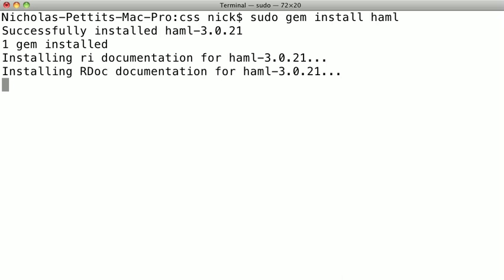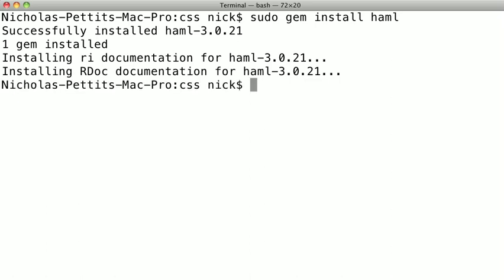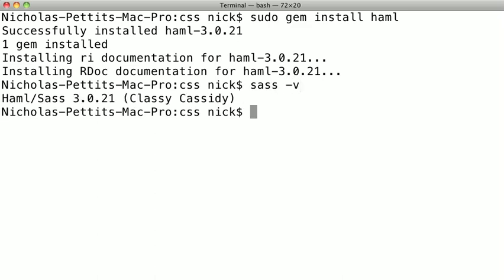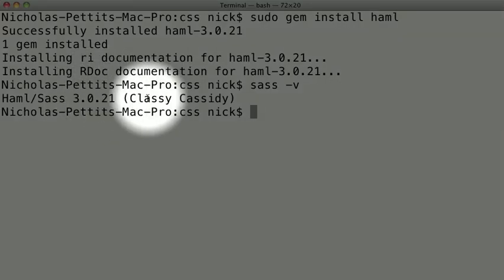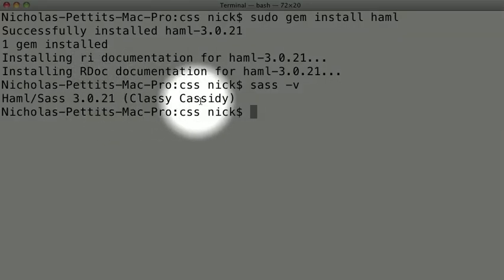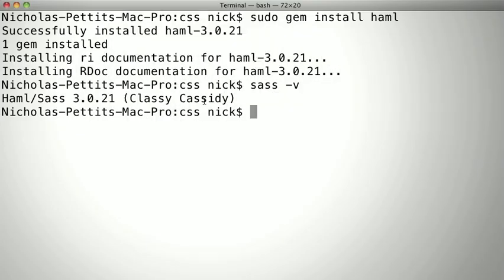Now, SAS is bundled with Hamil, so to make sure we have SAS properly installed, we just need to type SAS-V, and that will give us the current version. So when this is finished installing, we can go ahead and try that out. And I'll just type SAS-V, and there we go. We can see that we have the current version of SAS. And at the time of this recording, that is 3.0.21, which is also known as Classy Cassidy.